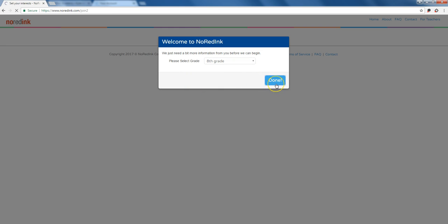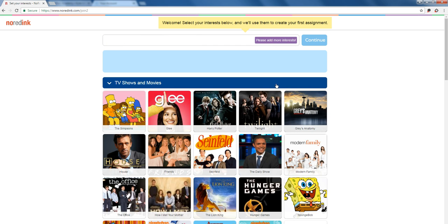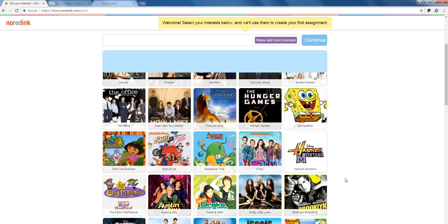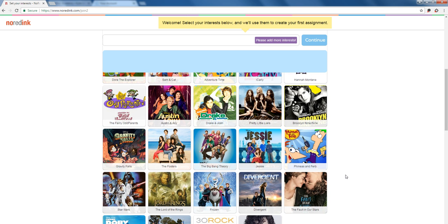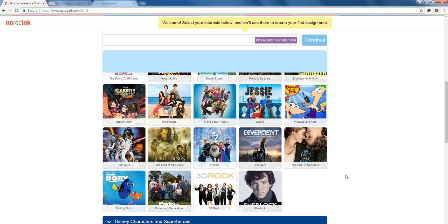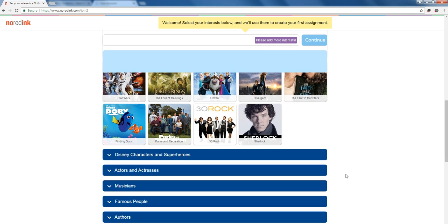So we hit done and this to me is one of the coolest parts of No Red Ink and I really encourage my students to take their time when they're selecting these topics. Because what No Red Ink will do is use nouns from these different topics as the subjects of the questions that it asks, and a lot of times students are pretty entertained by the kind of verbs that will be matched up with the nouns of the different topics they've chosen.